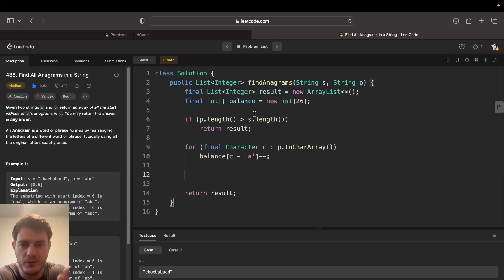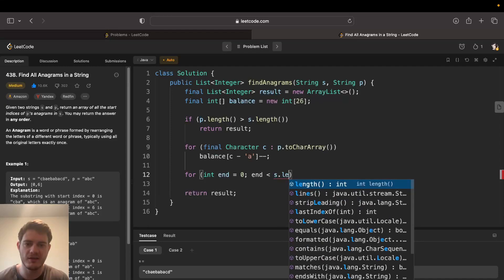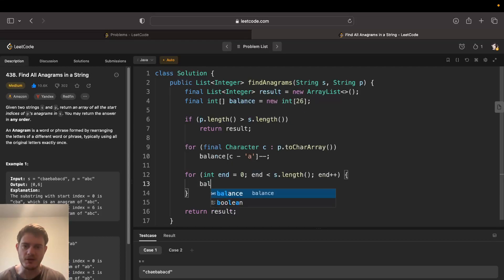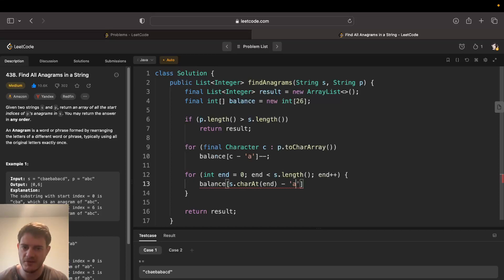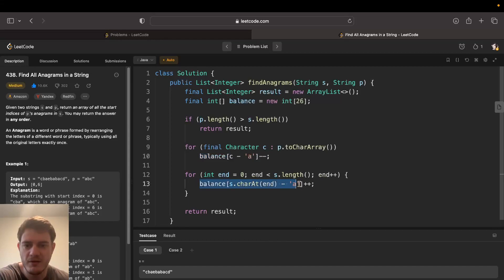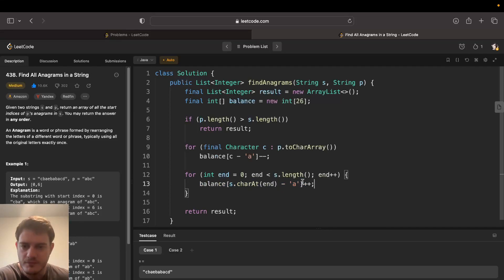The next task is to go through all windows of S of length P. We use 'end' as the end of the window pointer, iterating with a standard for loop through S. At every point, no matter what, we count the character at S[end]: balance[s.charAt(end) - 'a']++. The reason we did minus-minus for P and plus-plus here is so they balance out — if we ever get an anagram, all characters in balance should be zero.